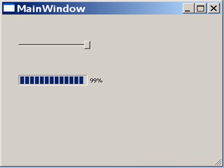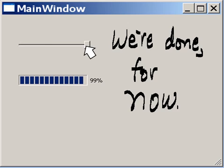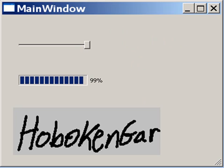I go all the way to the right and the progress bar follows. I head towards the left and the progress bar again follows. Now I head towards the right, almost all the way to the right, and there we go. That's it — we're done for now. This is Hogan Gear, and thanks for watching. Bye-bye.